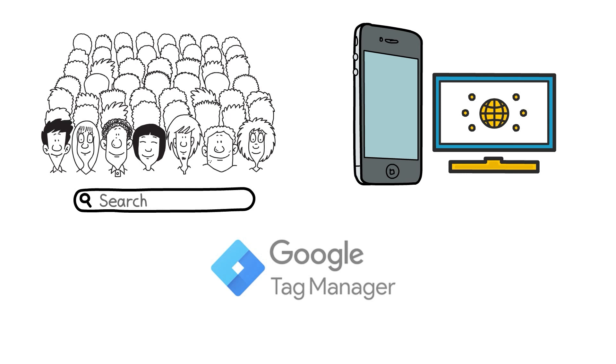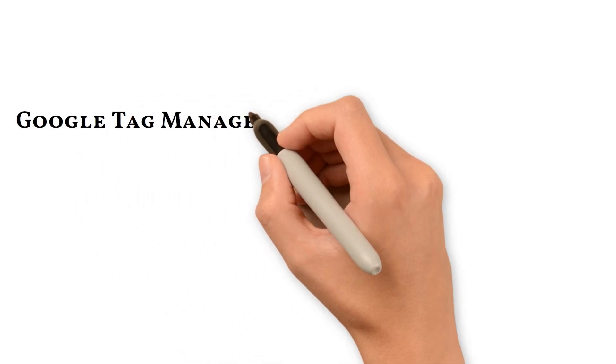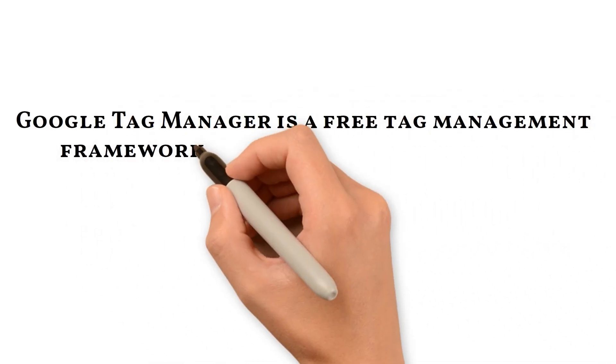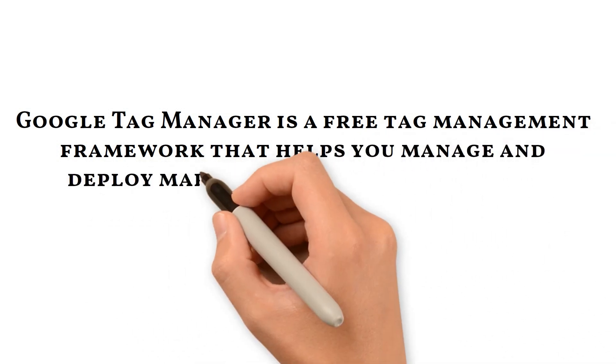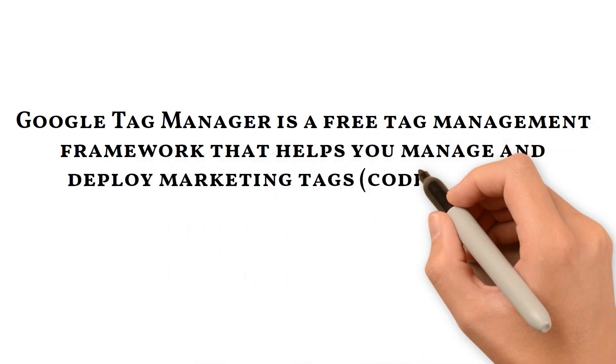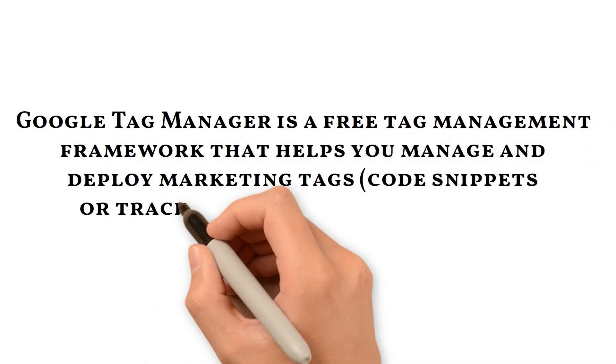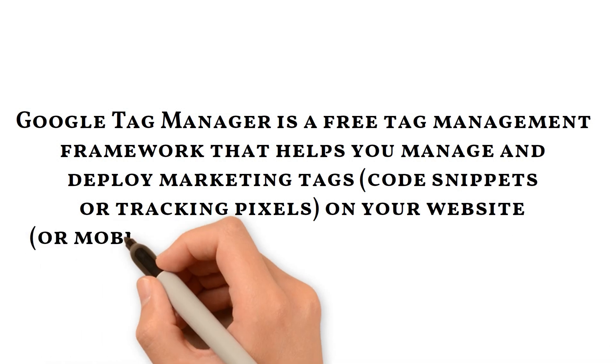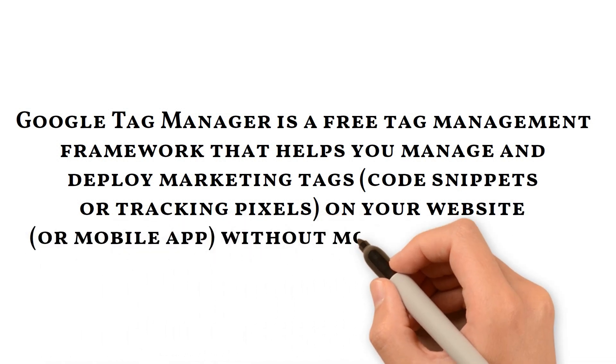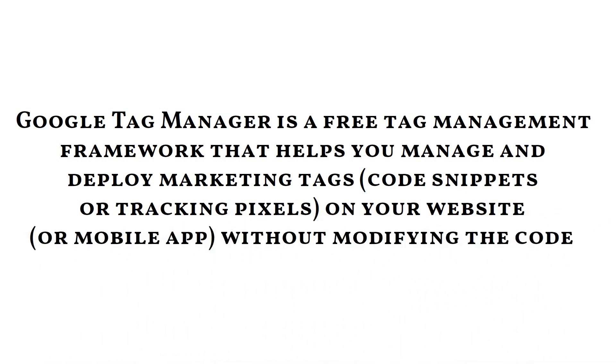Google Tag Manager is a free tag management framework that helps you manage and deploy marketing tags, which could be code snippets or tracking pixels, on a website or mobile application without modifying the code.